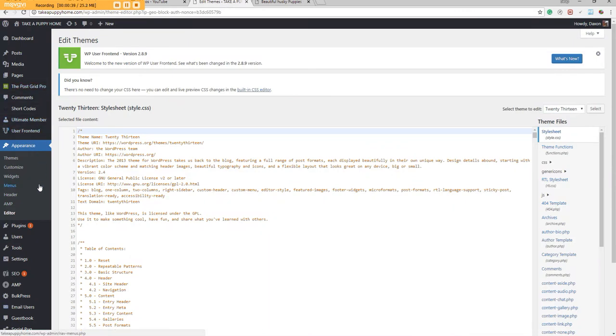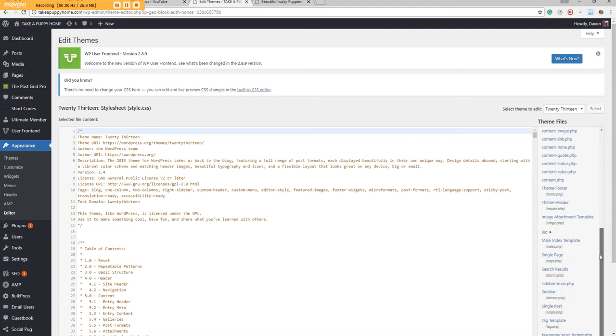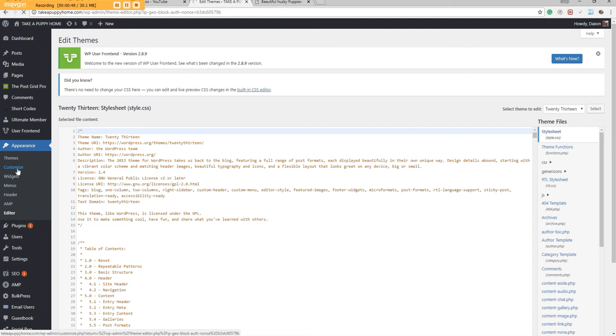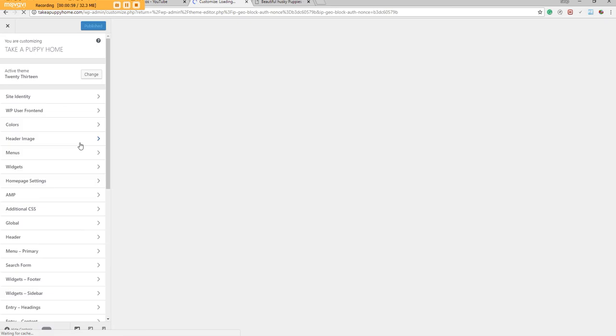So basically you want to find your custom CSS file, which is either here in your editor. In my case, it is in my customize under appearance. And I have a styles plugin is what it's called. The plugin is called styles and it works with my theme. And my custom CSS is actually located here is where I could find it, in additional CSS.